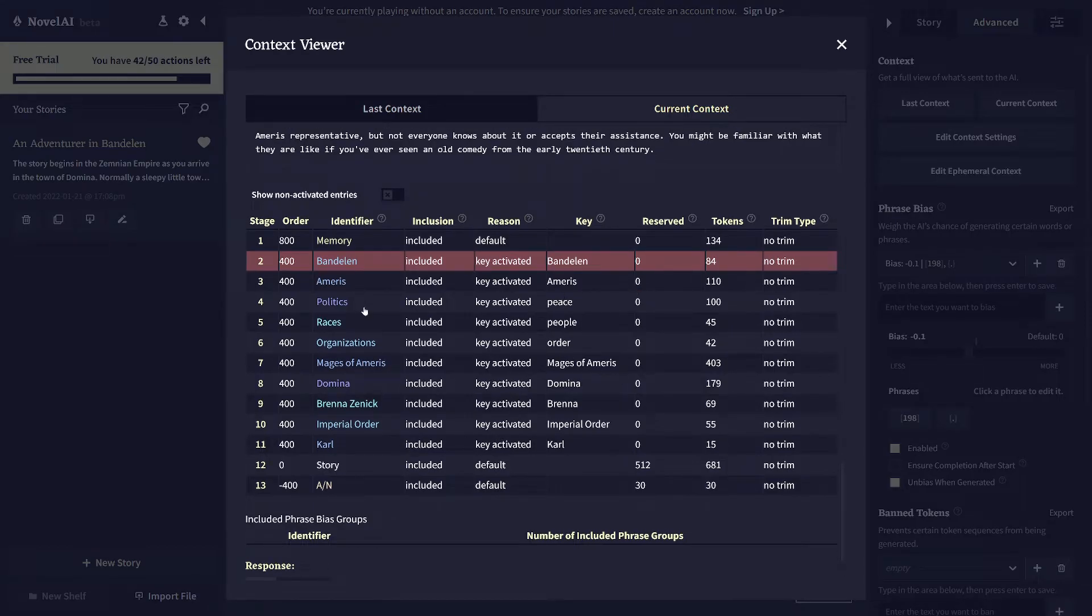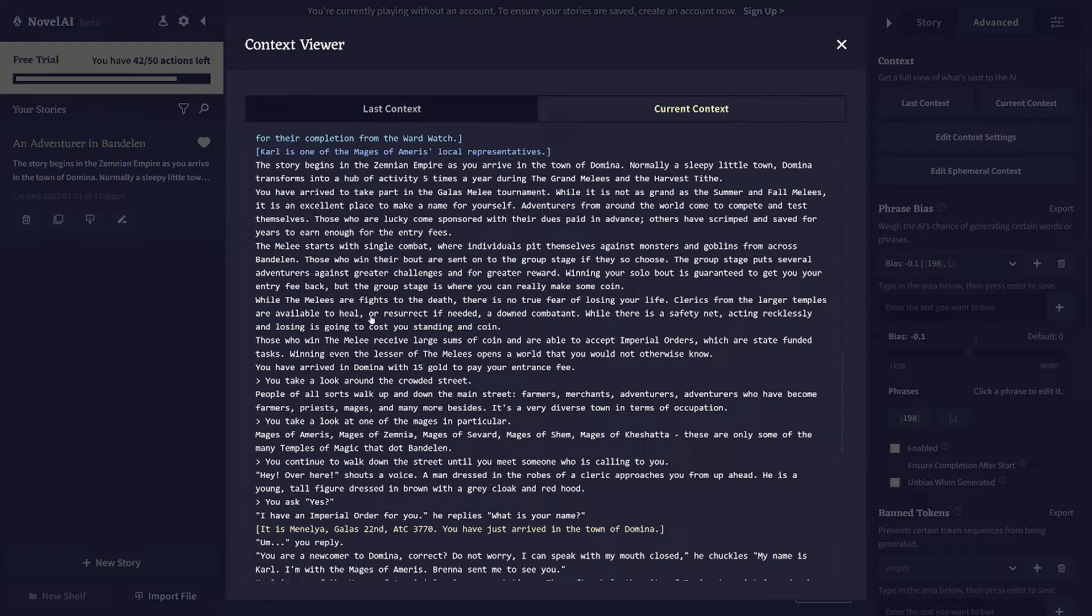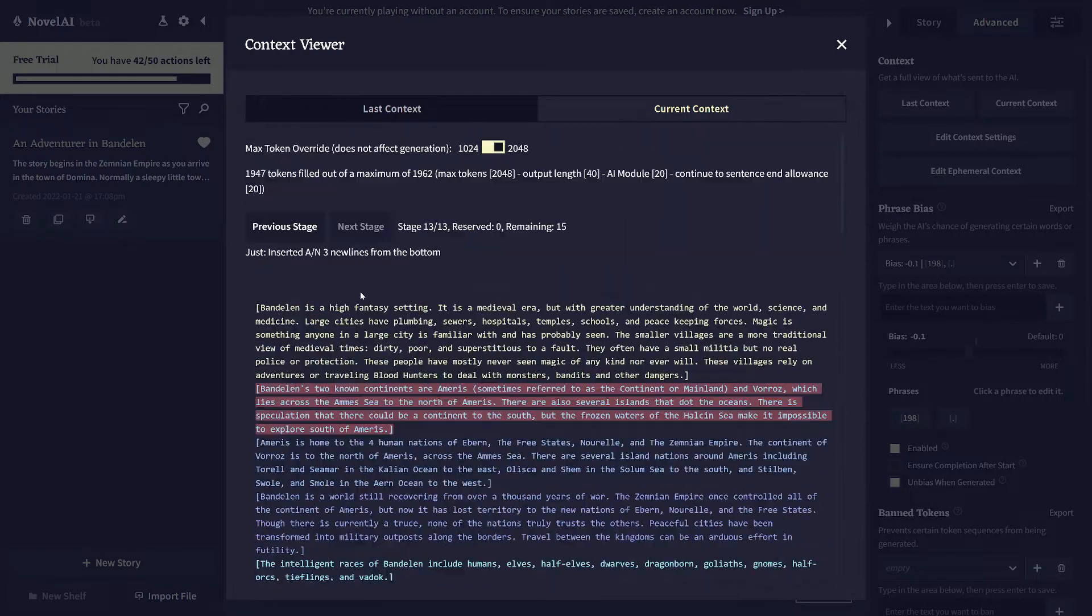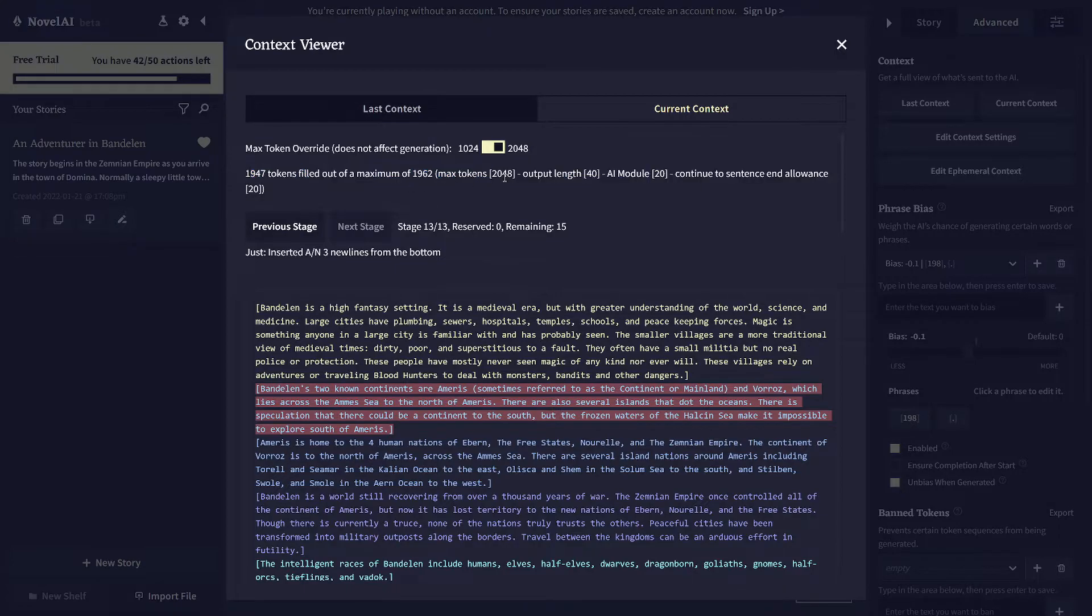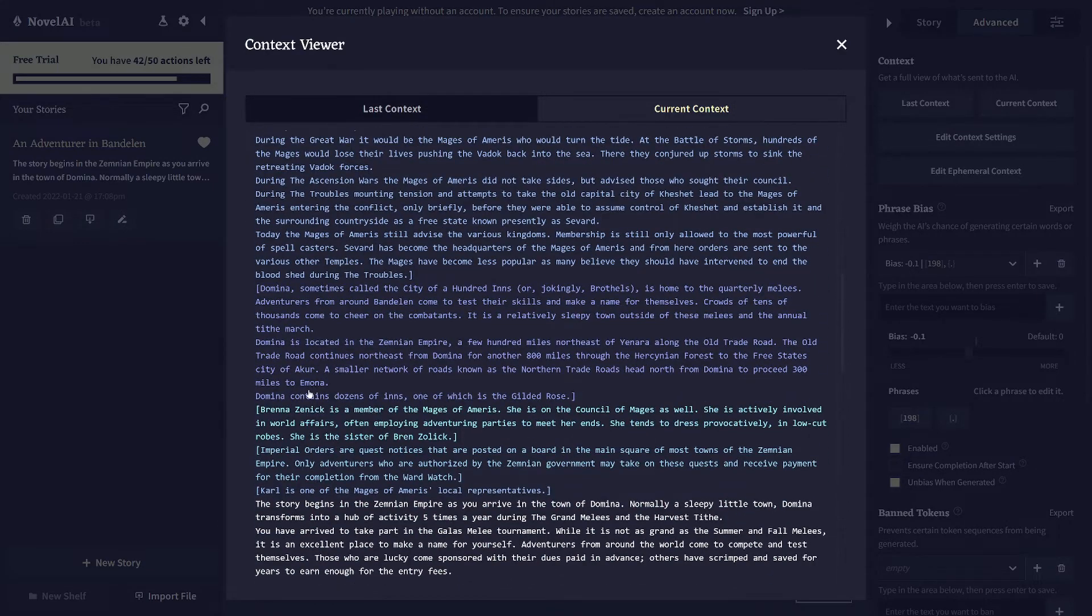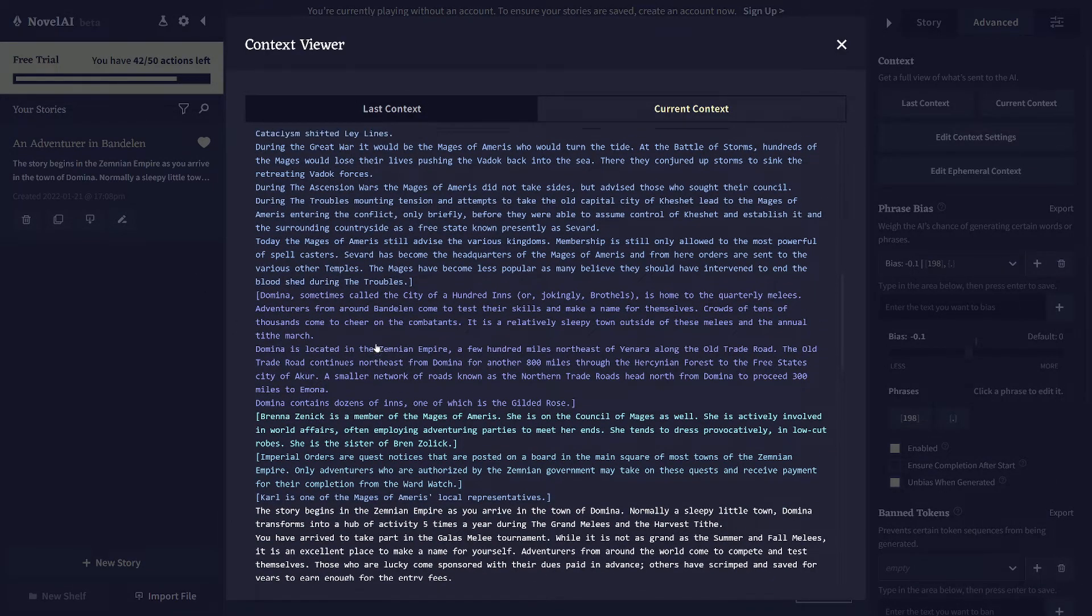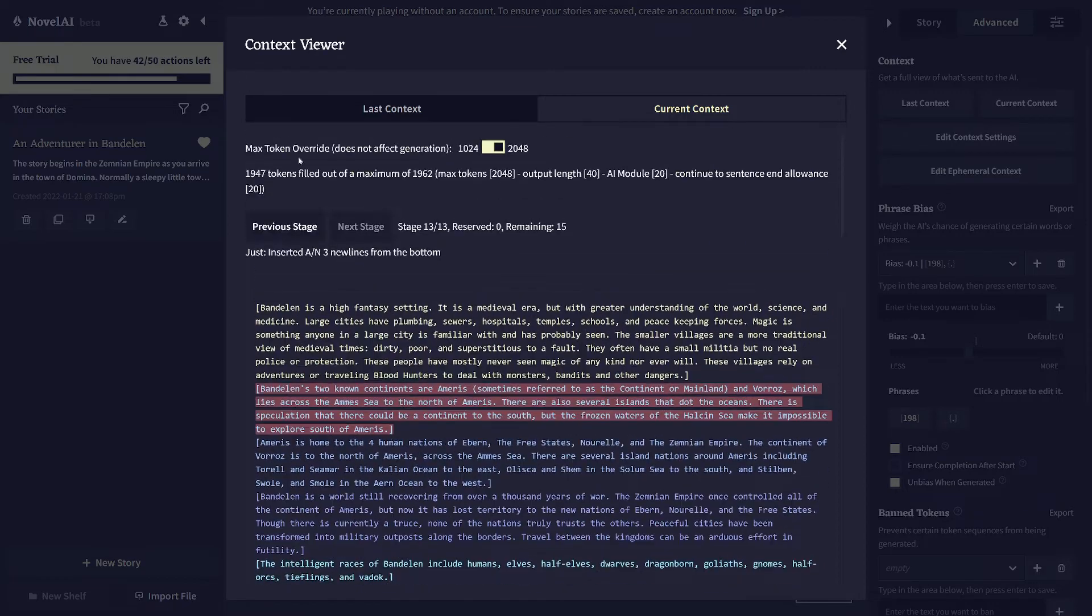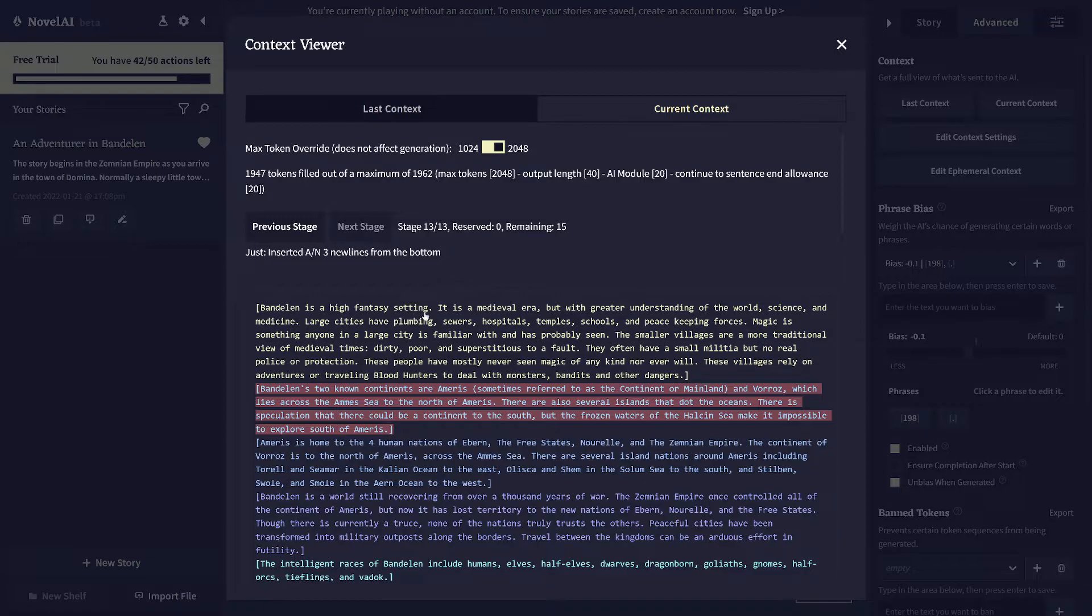Anyway, it only has so much space to bring in that is limited to 2048 tokens. So you can see I'm already at 1947. So as this story goes on, stuff will very quickly cycle out of memory. And that's basically why you need to have these lore book entries set up is so that you can recall information that's otherwise cycled out of that history of the story.